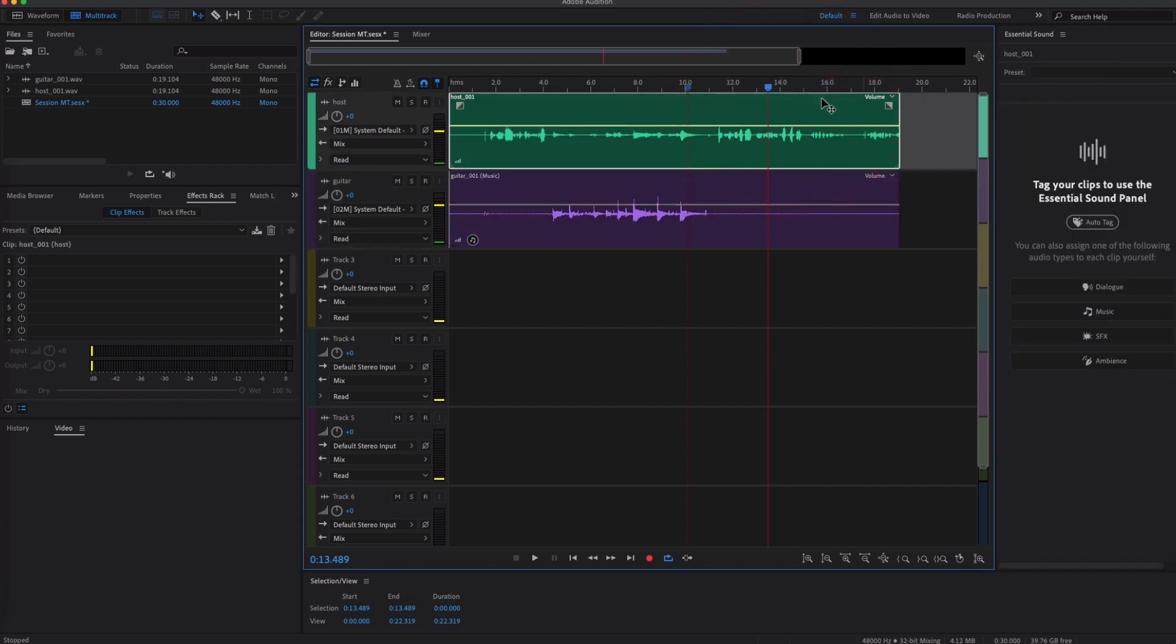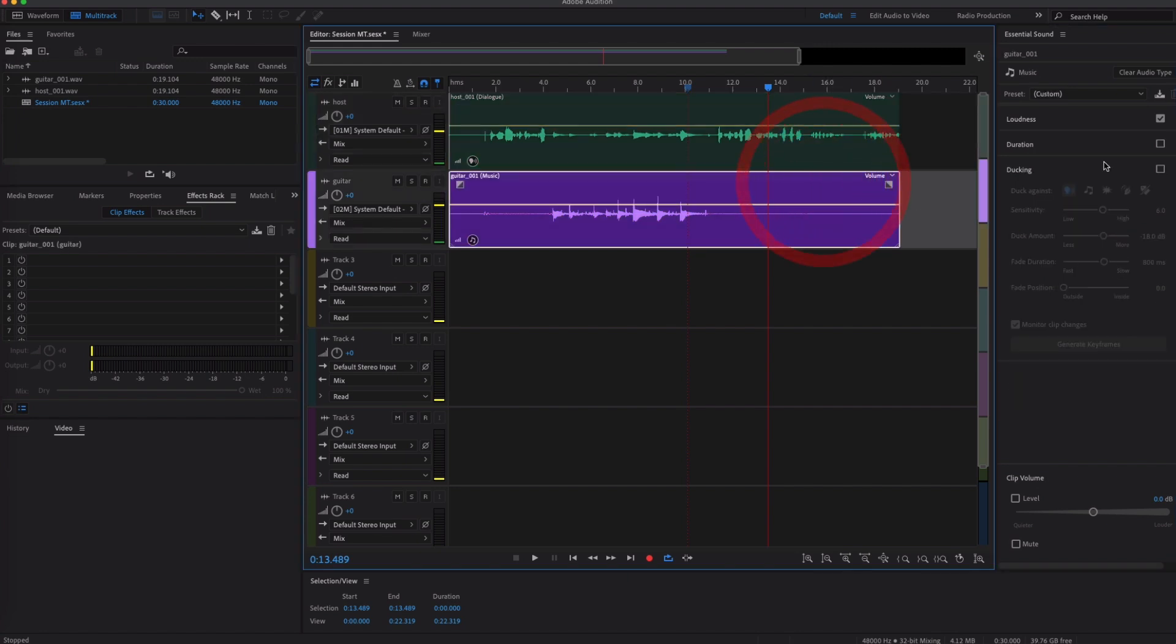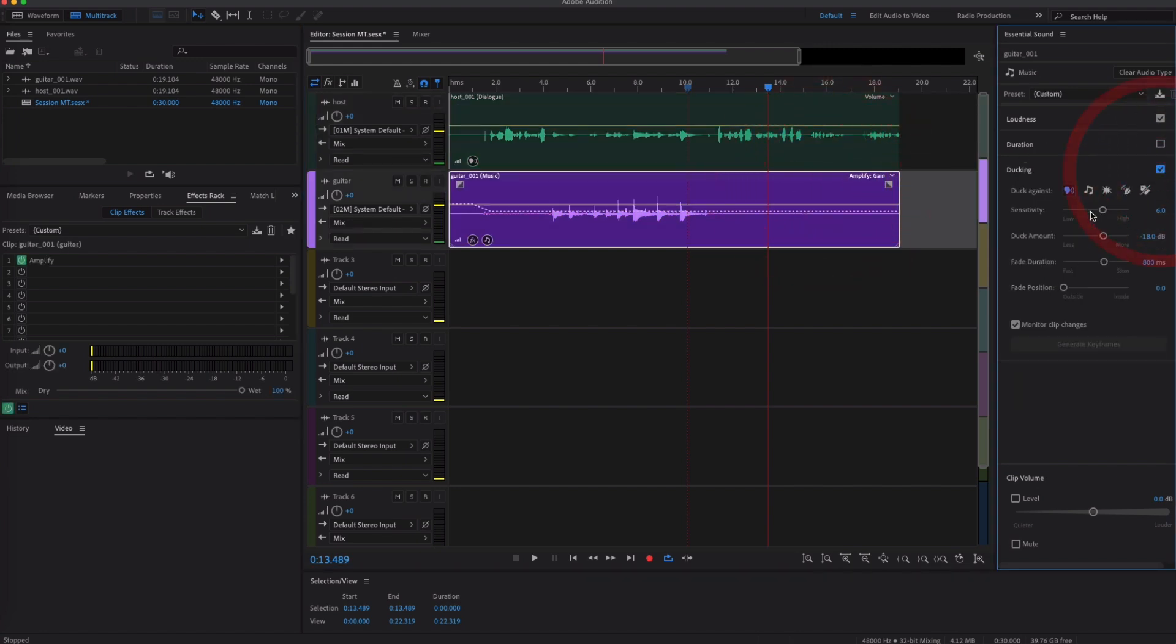You can then select or tag the different audio that you've inputted. So this I would call Music. The top track here, you just click on it to highlight it, I'd call Dialogue or Vocals, depending on what you want to call it.